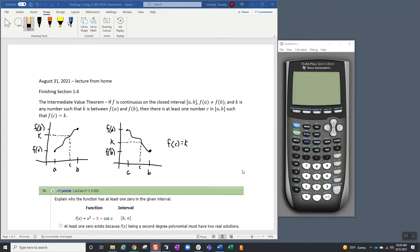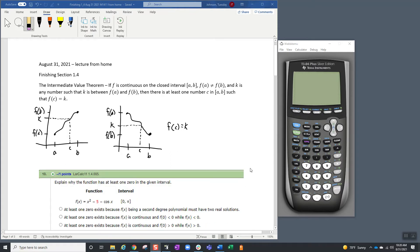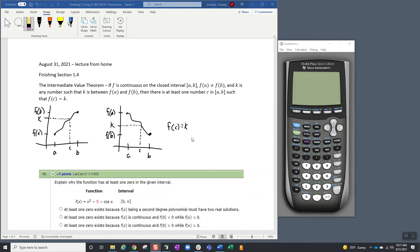This is finishing section 1.4 — the exact same thing as the end of the lecture we started yesterday in class. I put up the Intermediate Value Theorem here because that's what all of these problems starting at number 10 deal with. If a function f is continuous on the closed interval from a to b, with f(a) not equal to f(b), and k is any number between f(a) and f(b), then there is at least one number c in (a,b) such that f(c) = k.